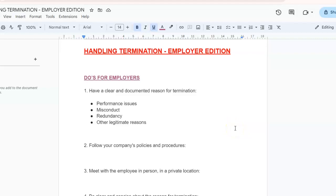Hey guys, and welcome back to our Pearl Lemon YouTube channel. In today's video we are going to be discussing a very difficult but important topic, which is handling termination. Whether you're an employer or an employee, termination is never an easy experience, but understanding the do's and don'ts can make the process a little bit smoother and less stressful for everyone involved.